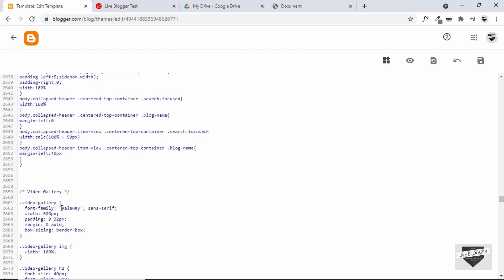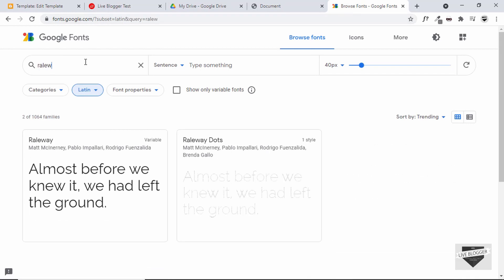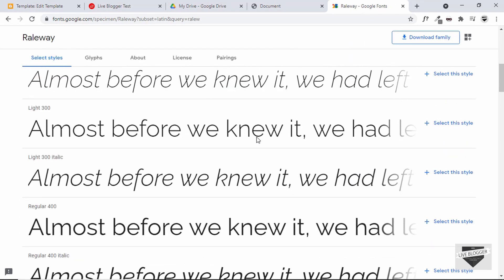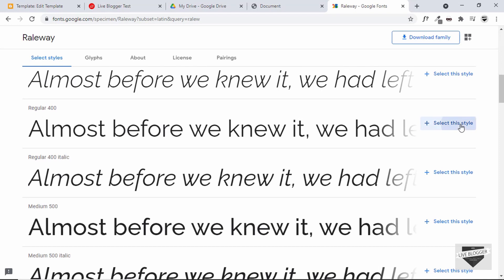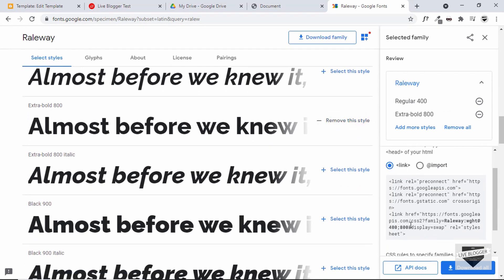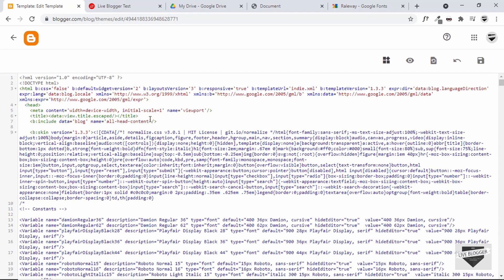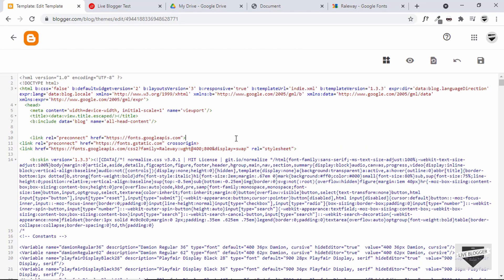We also need to add the link for the Raleway font. Let's go to fonts.google.com and search for Raleway. Click on it and select two styles: Regular and 800. Copy the link tag. Now paste it in our template code — scroll all the way to the top, find the head tag, and paste the link there. We need to close the tags with forward slash, add crossorigin equals true, and wherever we have ampersand we need to replace it with &amp;. Now let's save it.